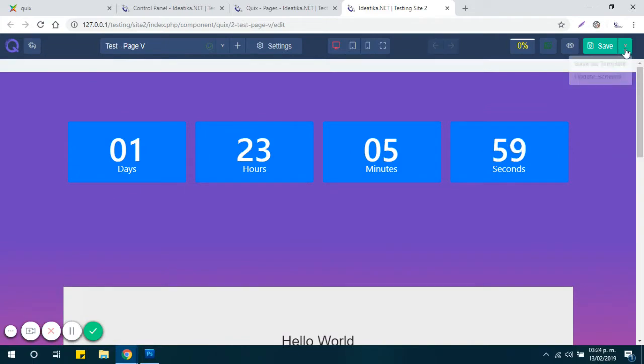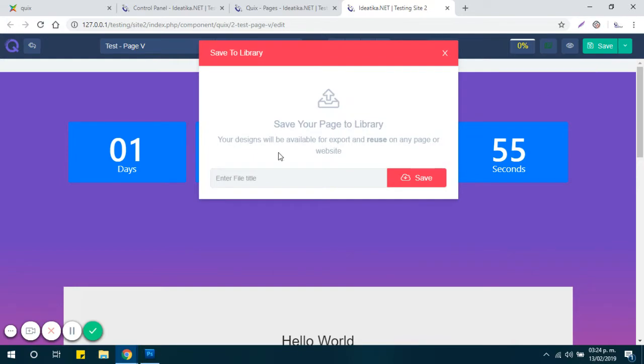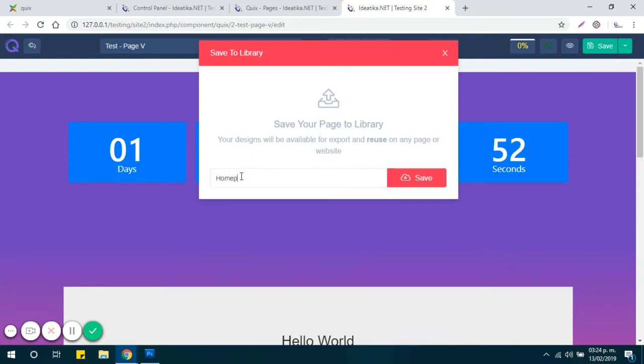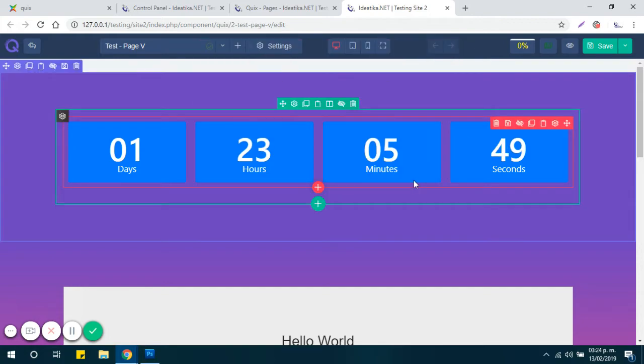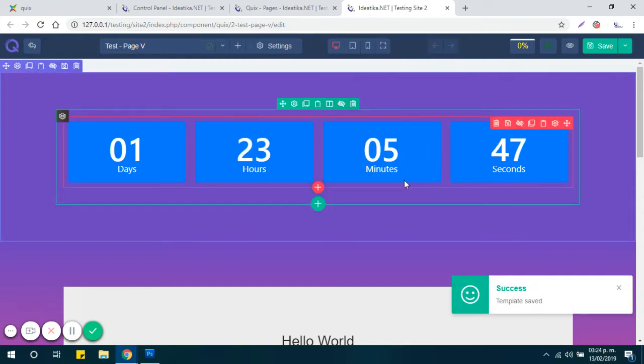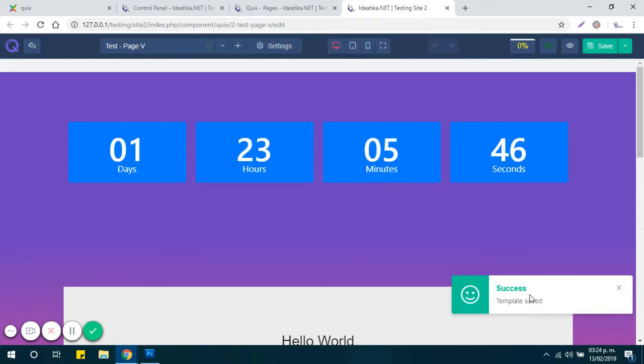So the next step is to click here and select Save as Template. Enter a name and click Save. You will get the success message.